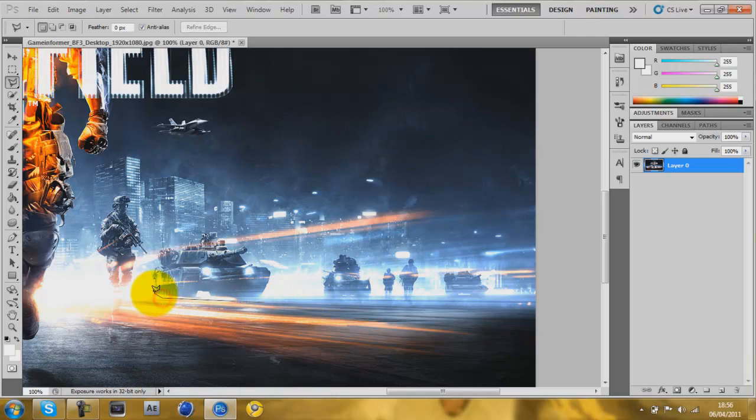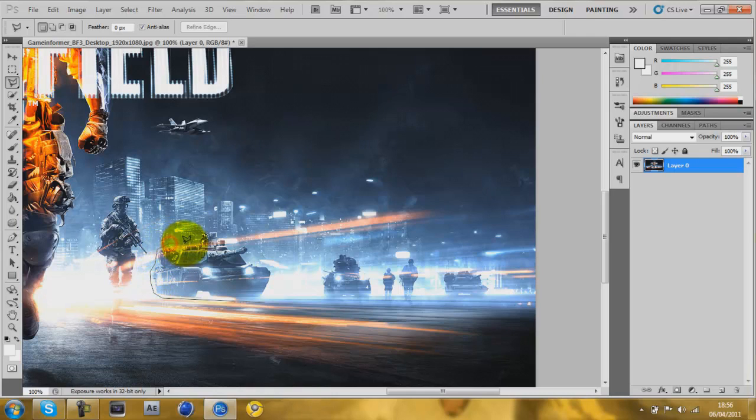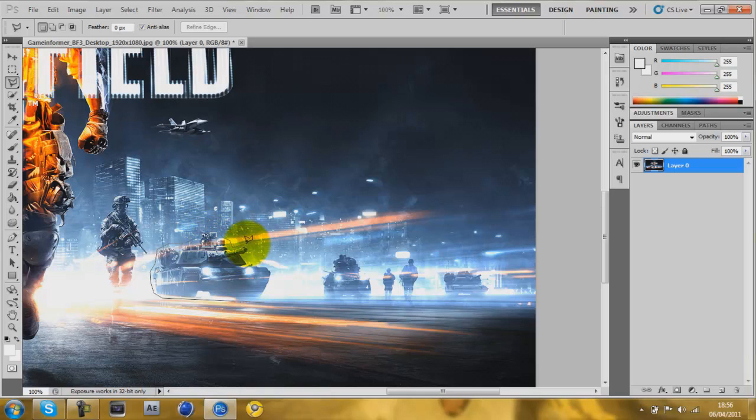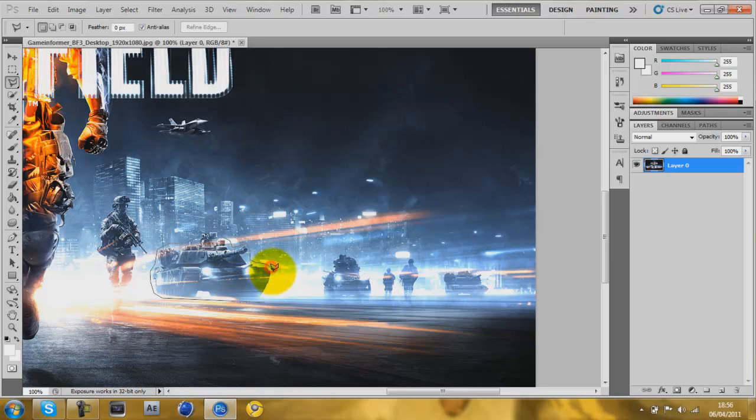Make sure you tightly select around it, otherwise it might warp. Because content aware doesn't actually know what's meant to be there, it just kind of guesses. I don't know how it works. If you know, tell me, because it's quite cool. But I don't know.